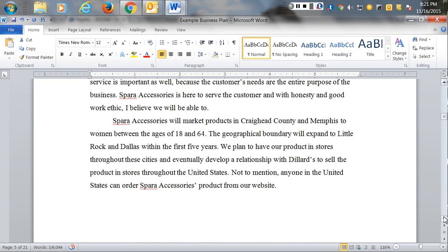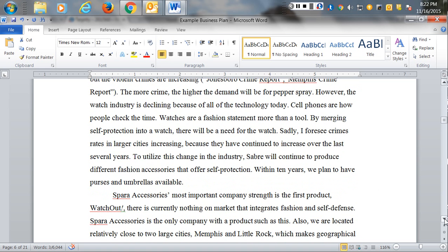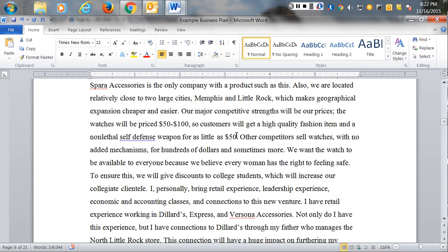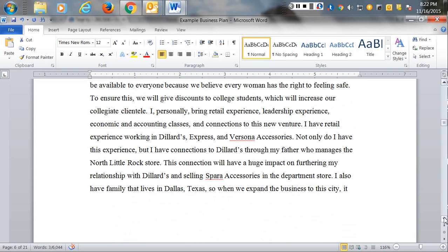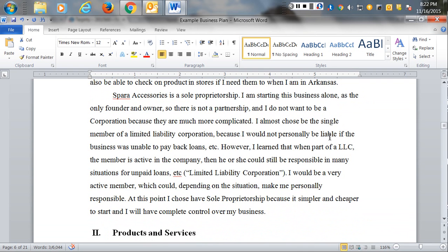She indicated where she thought she would be able to sell these products. She explained the industry — she was selling a device that was going to protect people — so she went into a rather lengthy discussion of things related to crime in the region. She also talked about how people use their phones to check the time, but that watches were a fashion statement, and if they could be used as a protection tool as well, they would have better strength. She identified what she thought would be the pricing and looked at what the competition was doing — how they were selling watches and products to individuals.